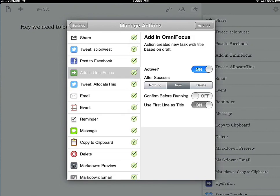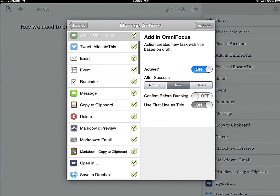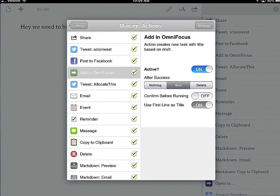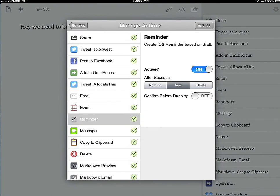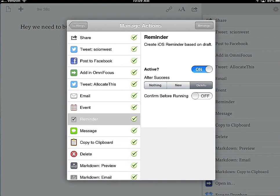Let's pick Add to OmniFocus — you can activate it. After you've successfully sent it, you can configure what happens next. When I created a to-do and sent it to Reminders earlier, after success it automatically creates a new blank draft. You can also set it to do nothing so the draft remains on screen, but typically when I send something to another app I'm done with it and want a new blank draft. You can also just have it delete the draft, though I usually keep drafts in the background and delete them myself in case I need to go back and edit or review them.